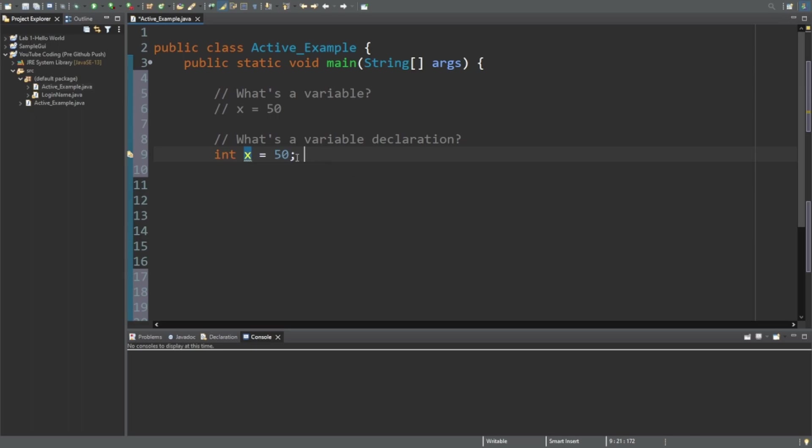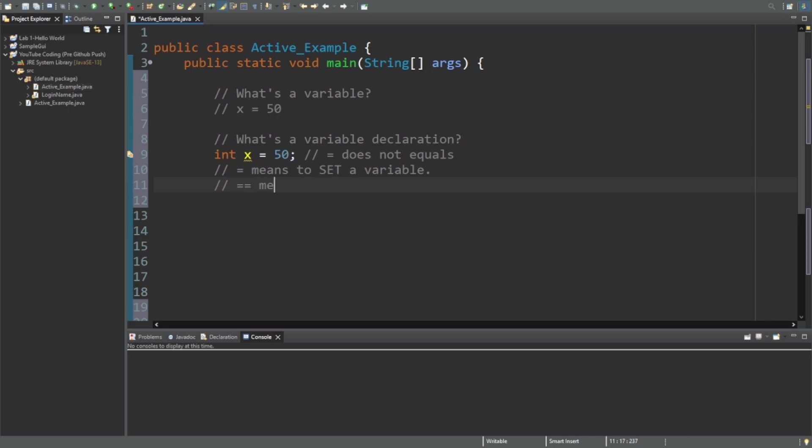Something to note is that even though this is an equal sign, equals does not equal equals. A single equals means to set a variable. Double equals means equals, but we'll talk about that later.